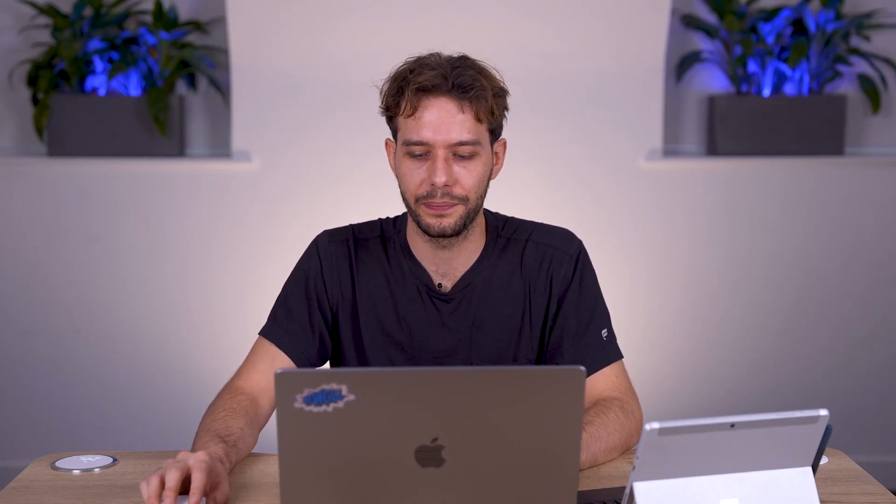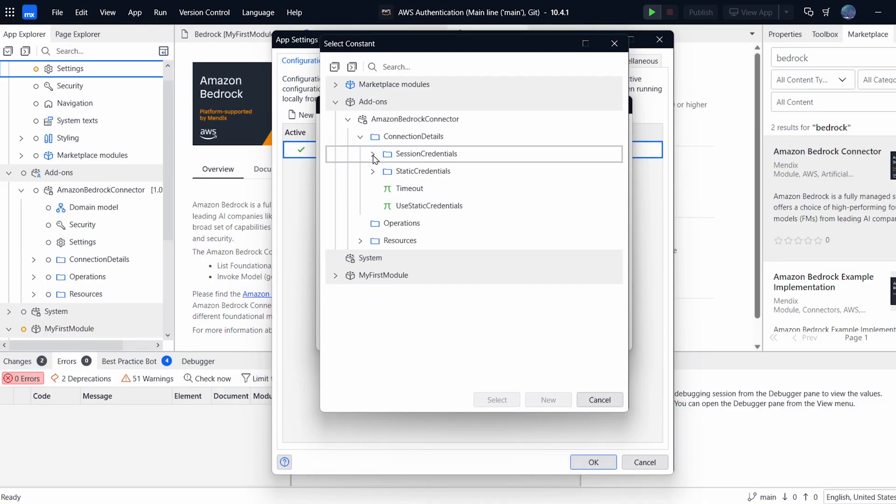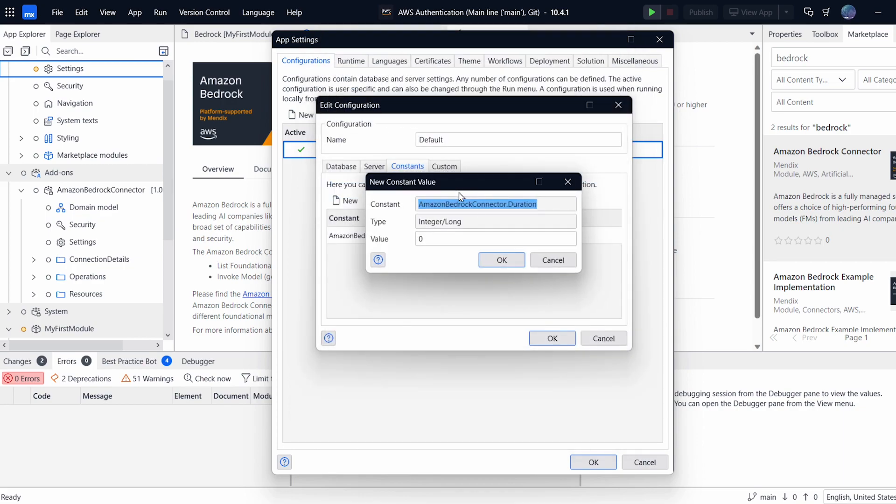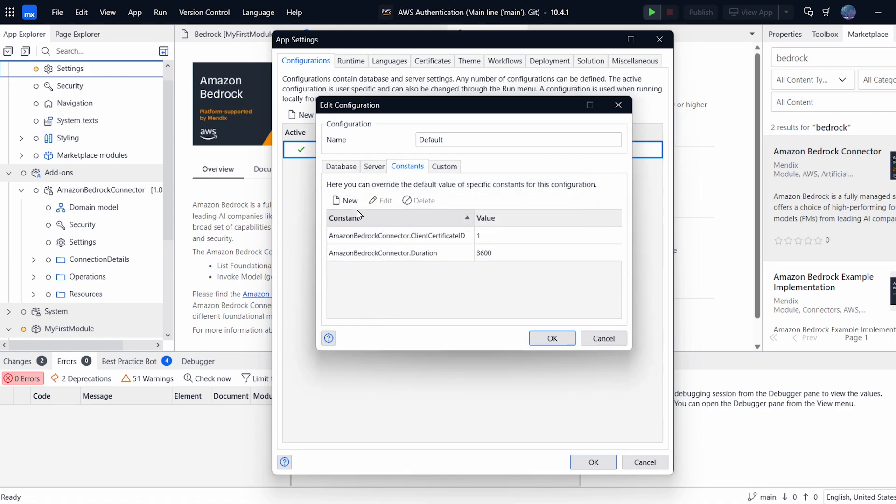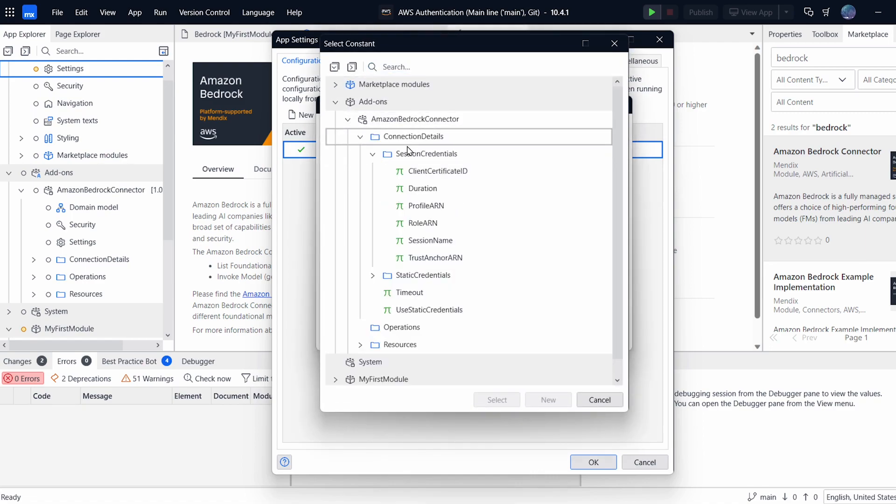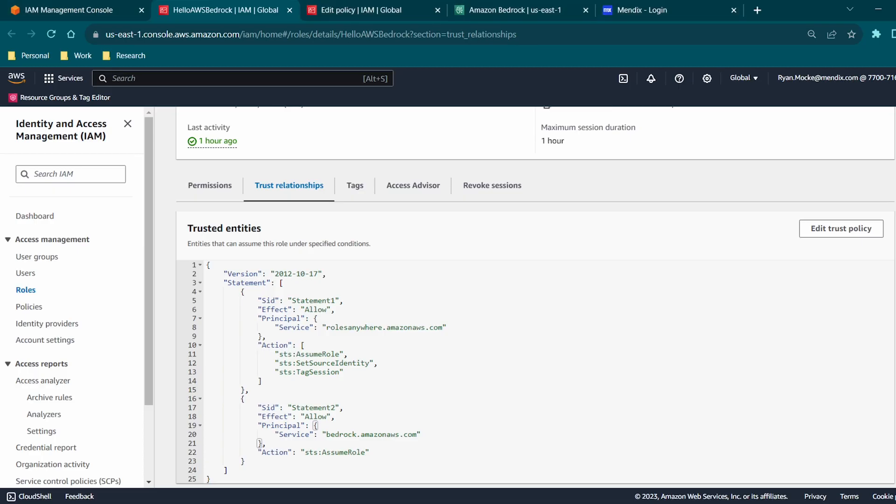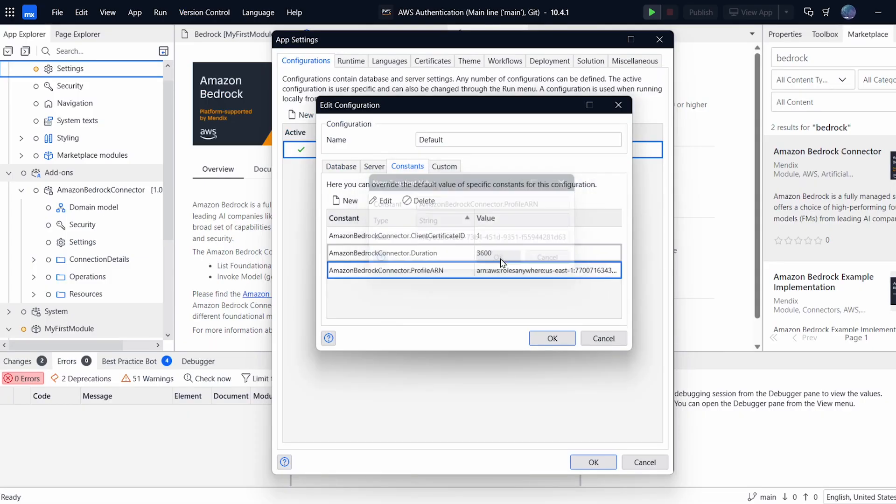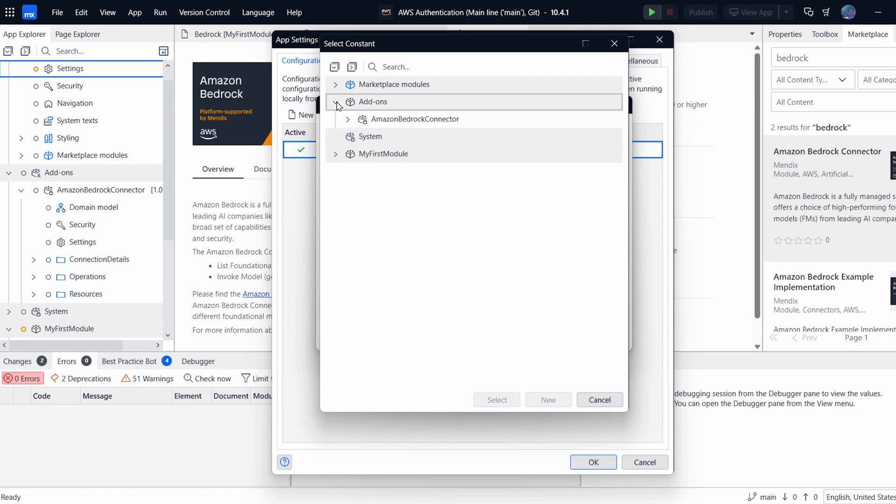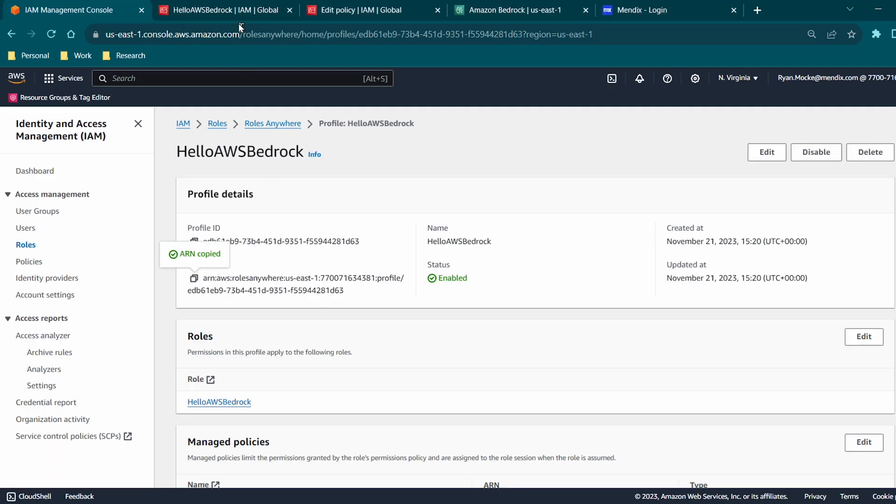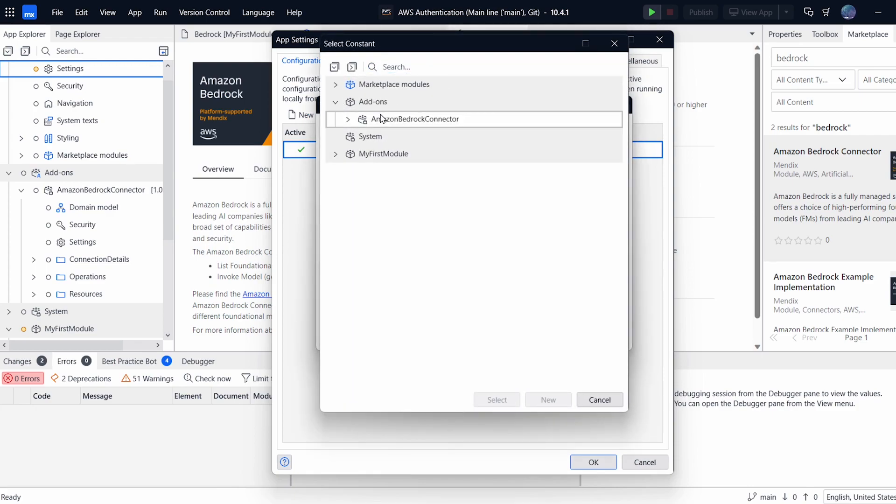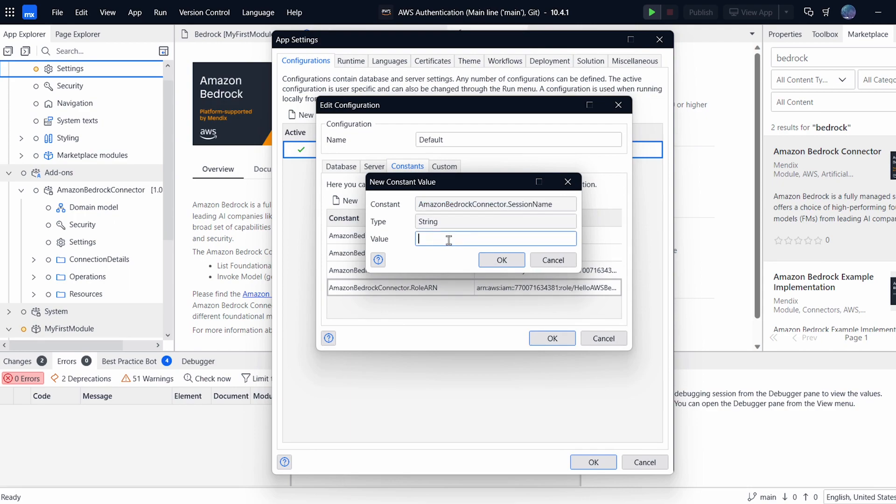All right. So let's go and put all these details into Studio Pro. So we already set the client certificate, but if we open up session credentials, we can set the duration. This is just an integer value, which I'll set to 3600, which is in seconds. Next, we have the profile ARN, which I can go and copy from the console. Paste that in there. And then we can do the same for the role ARN. After that, we have session name. Which I will just put to hello AWS Bedrock. This can be any name.